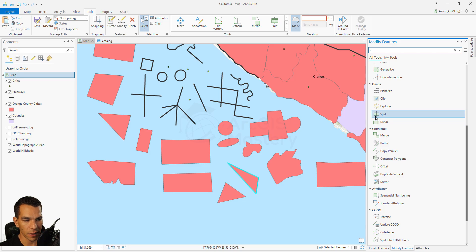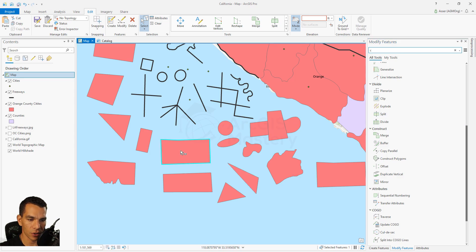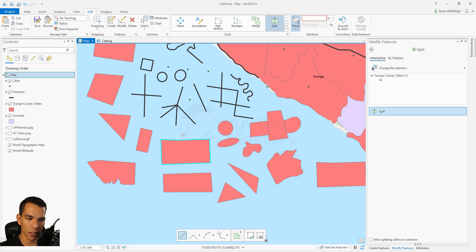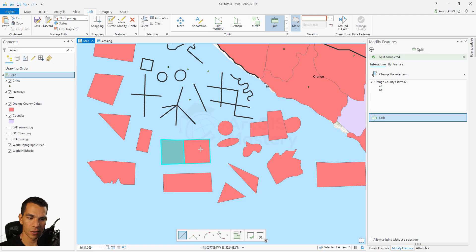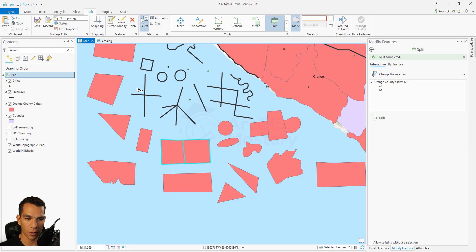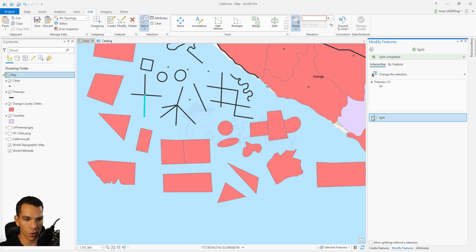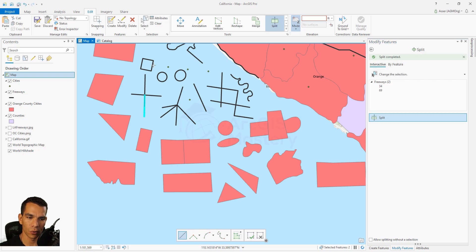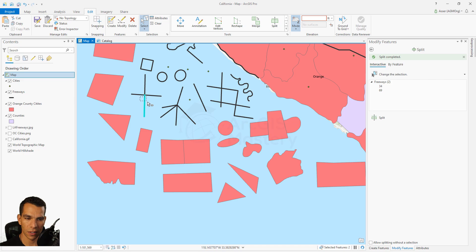Next is split. We choose a feature and try to split it - it's a very easy concept. You just draw a line and it will split the polygon into two parts when you finish drawing. You can do the same with lines: select a line, do split by drawing a line across it, and it splits into two parts.